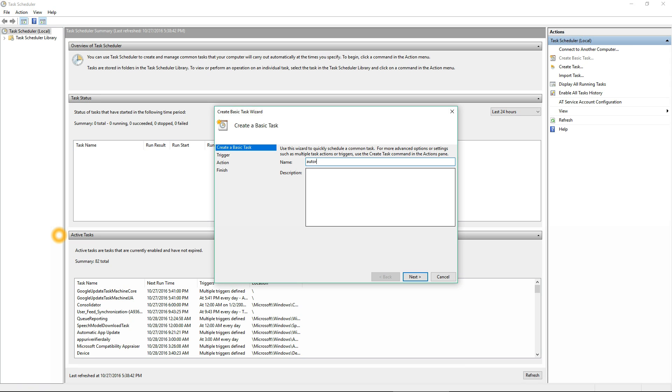I'm going to call it 'Auto Reboot,' really simple, and give it a quick description: 'This is to reboot the system daily.'